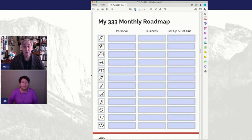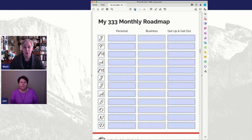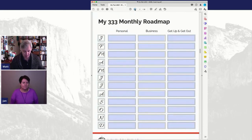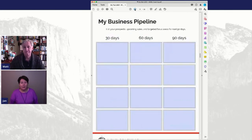We are not big resolution people here at WBL Coaching. This personal section can really be the things that you track throughout the year that help your wellness over the long term. It's a PDF so you can go back in and update it.